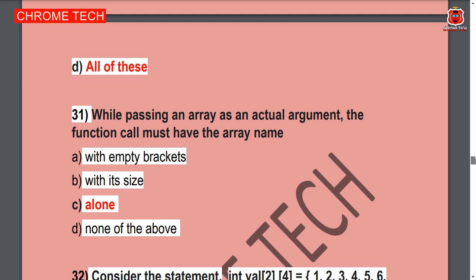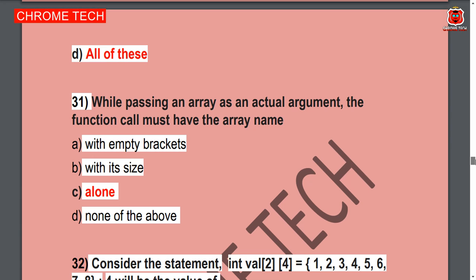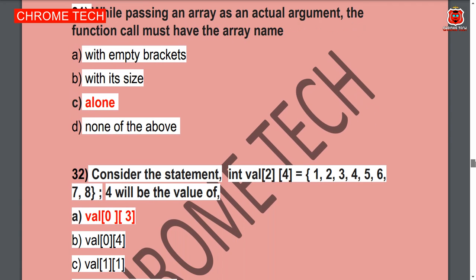31st question: While passing an array as an actual argument, the function call must have the array name alone. Option C is the correct answer.